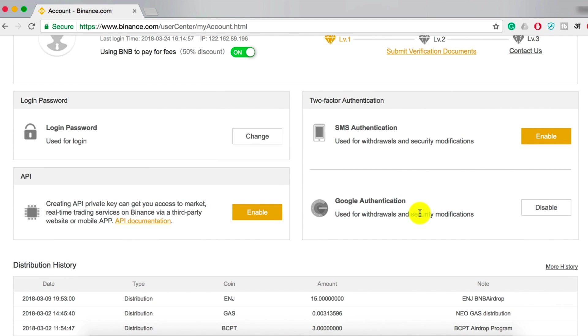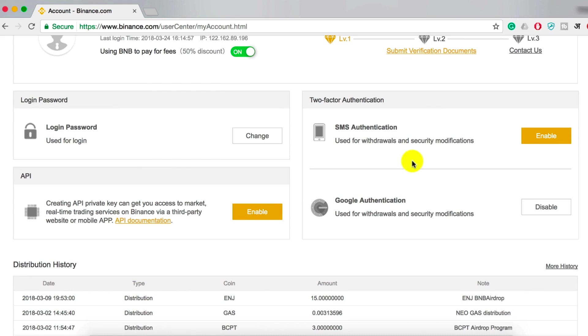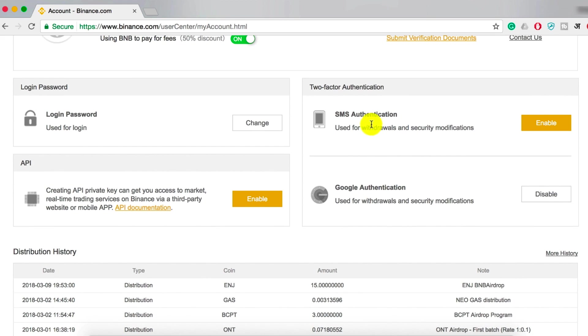You can also disable it if you like. Another thing that Binance supports is SMS Authentication, which also works if you don't want to use Google Authenticator. Since many users are not very techy, they can take advantage of SMS Authentication, which also works for international users as well.